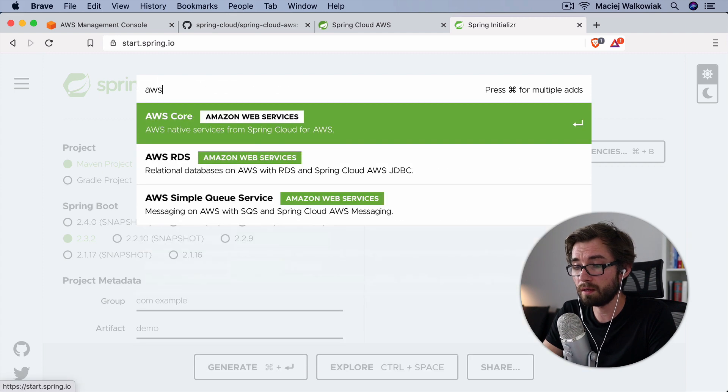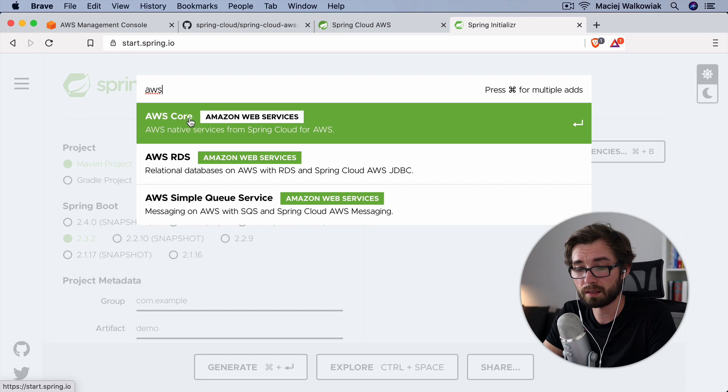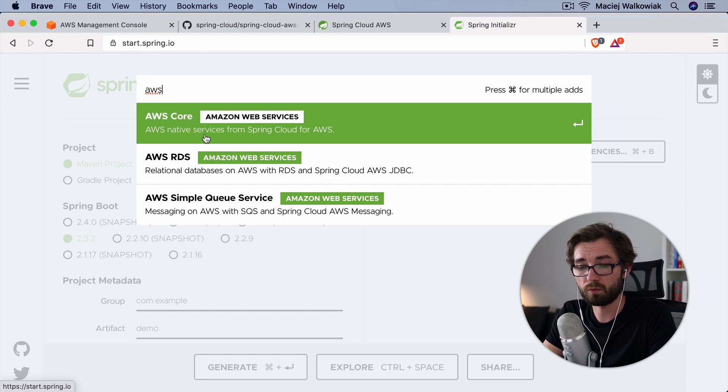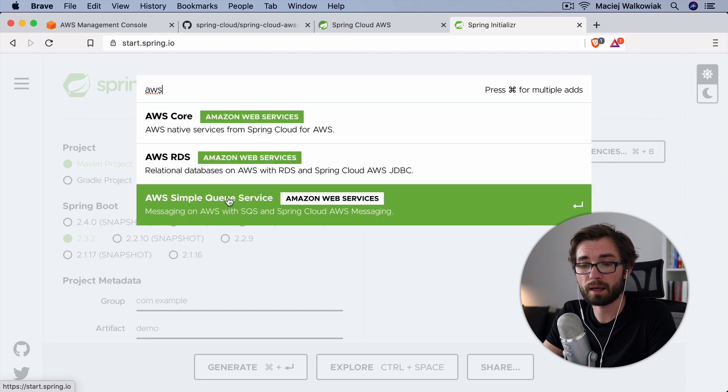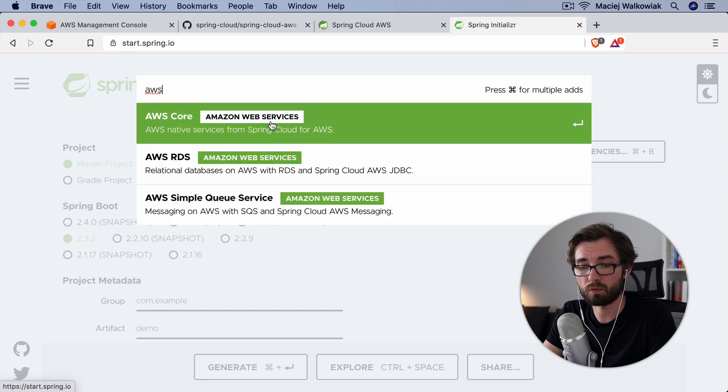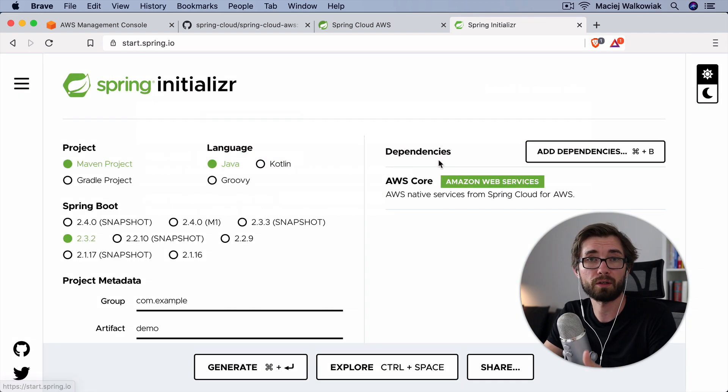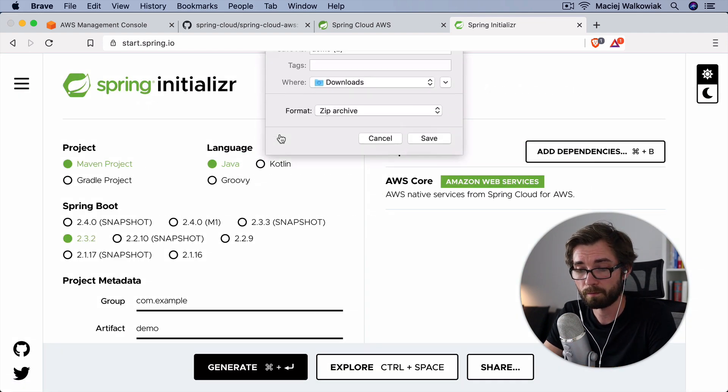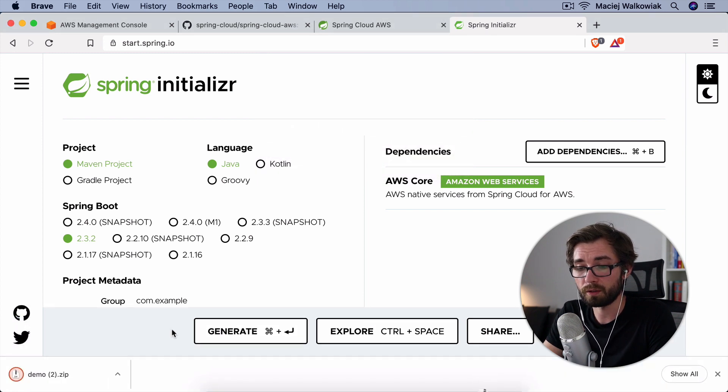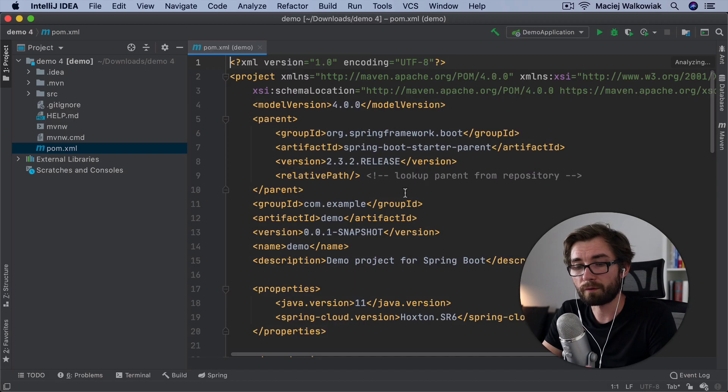Okay, so we need to add a dependency to Spring Cloud AWS. So you can just search by typing AWS. And currently, we only want to add AWS core. I will show how this integration with other services looks like later in the future in other videos. So we just select the AWS core and we open the project in your IDE.